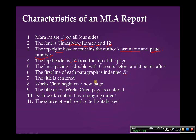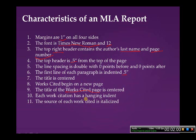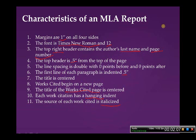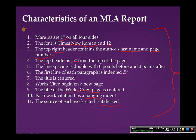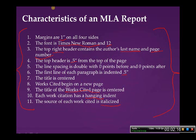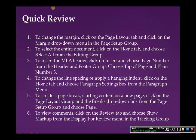The title is centered. Works Cited begin on a new page. The title of the Works Cited page is centered. Each work citation has a hanging indent, and the source of each work that is cited is italicized. All these are characteristics of an MLA report, and these will become more evident in the next part as we walk through formatting in MLA.